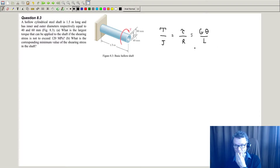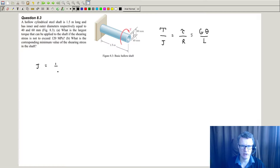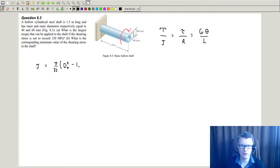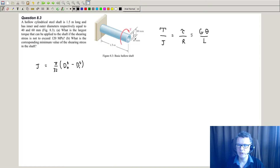First, remember that your polar second moment of area J is not the same as your second moment of area — look that up in the table. The formula is pi over 32, times the outer diameter to the power of 4, take away the inner diameter to the power of 4. Obviously, if we have a solid shaft, the inner term just disappears. Be careful, because we've been given diameters in this particular drawing.